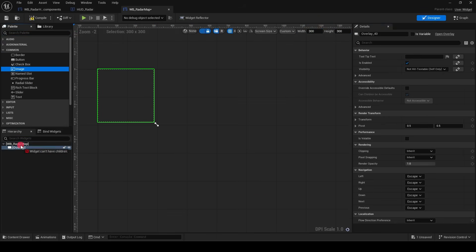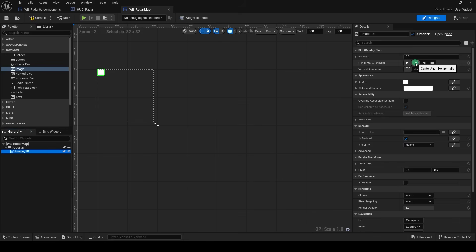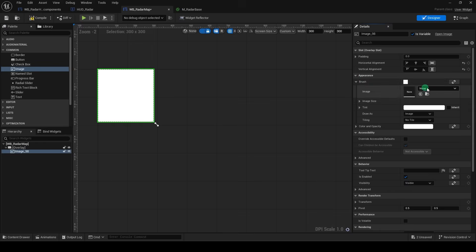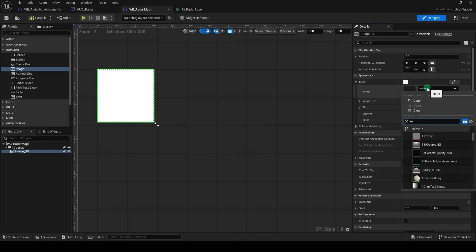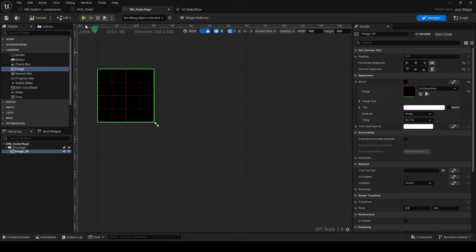Then drag an image into our overlay, and up here, we can make the image strut to fetch the X and Y space. And under Brush, we can set the design to our Radar Material Instance.